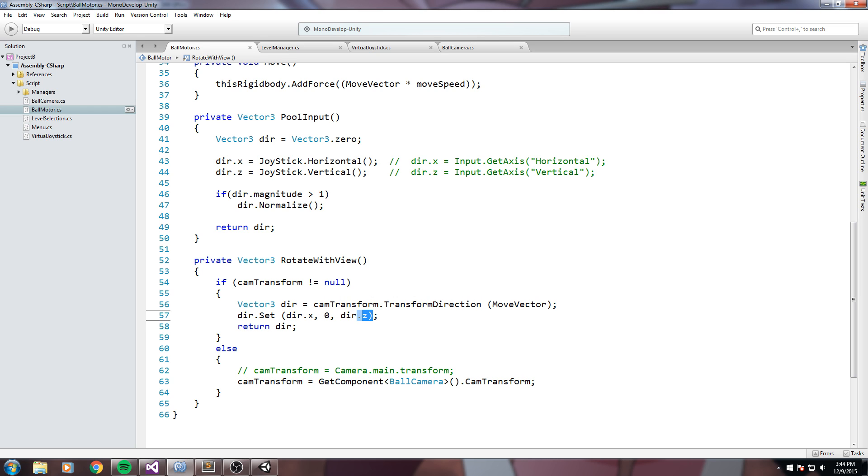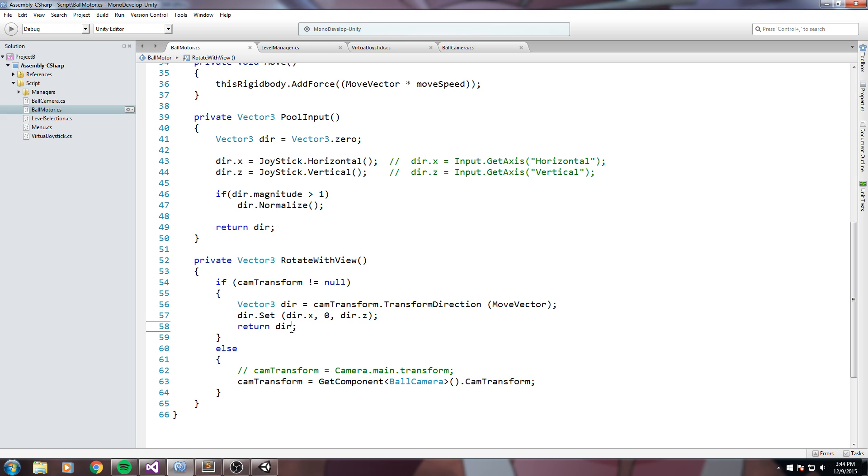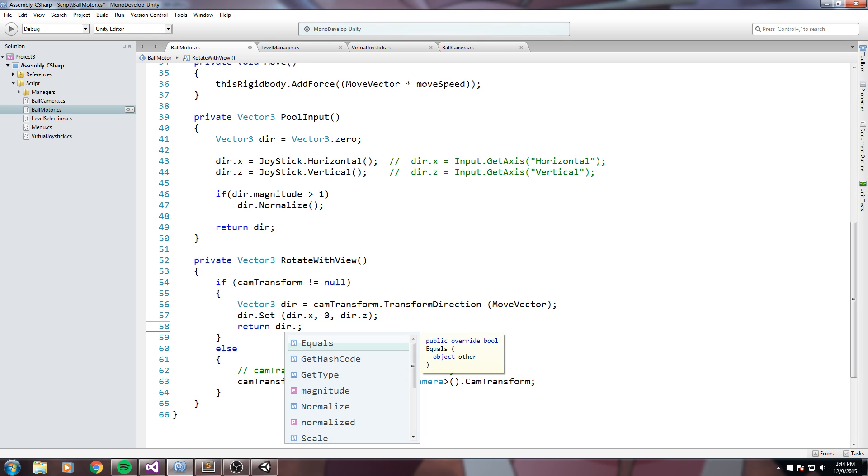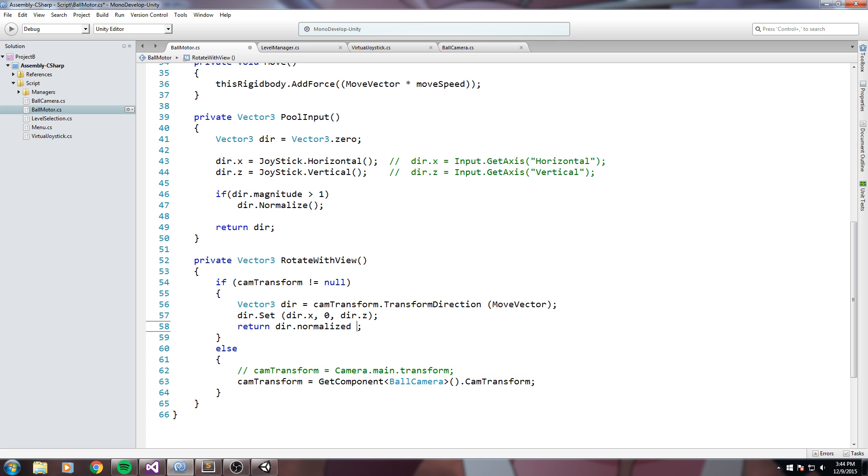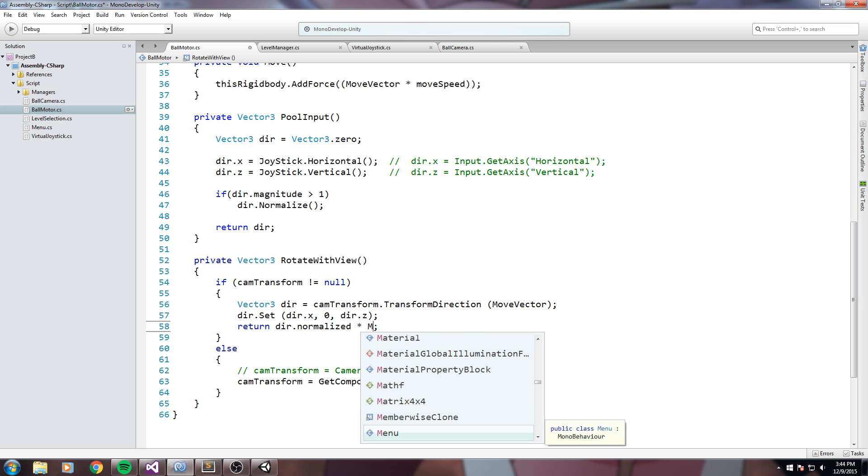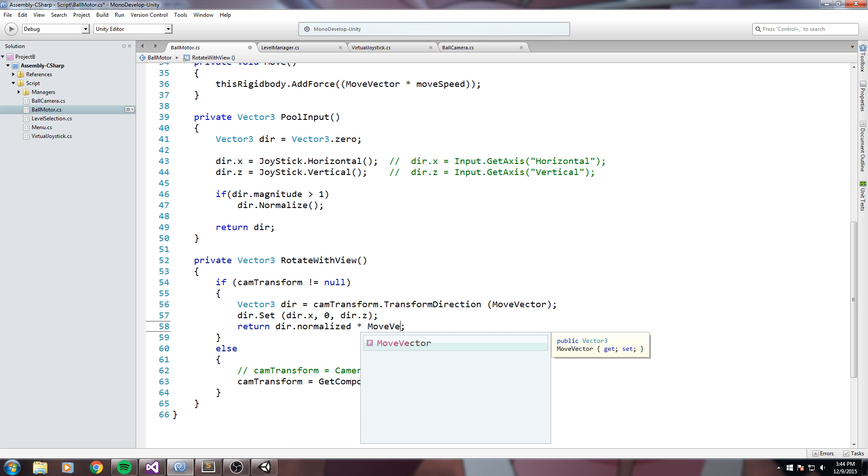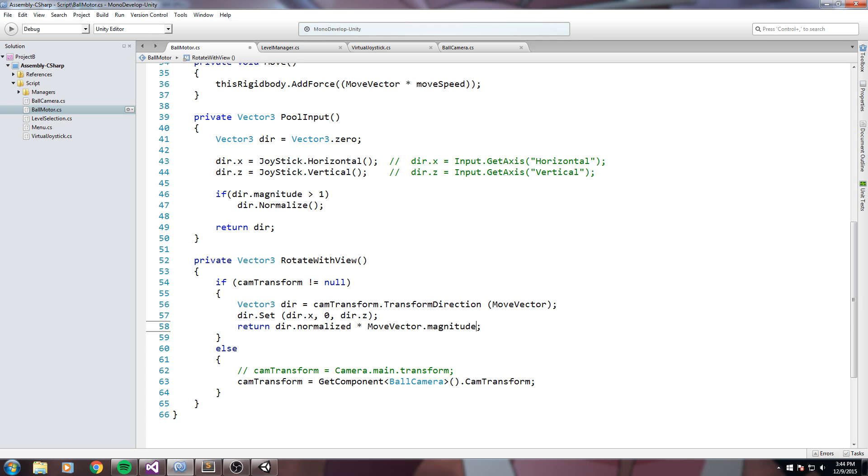So pretty much this is the same exact vector as it was but I remove the y component. And then when I return it, since we actually lost some length in that vector, I do direction function dot normalize times move vector dot magnitude. So we return it to its original length pretty much.